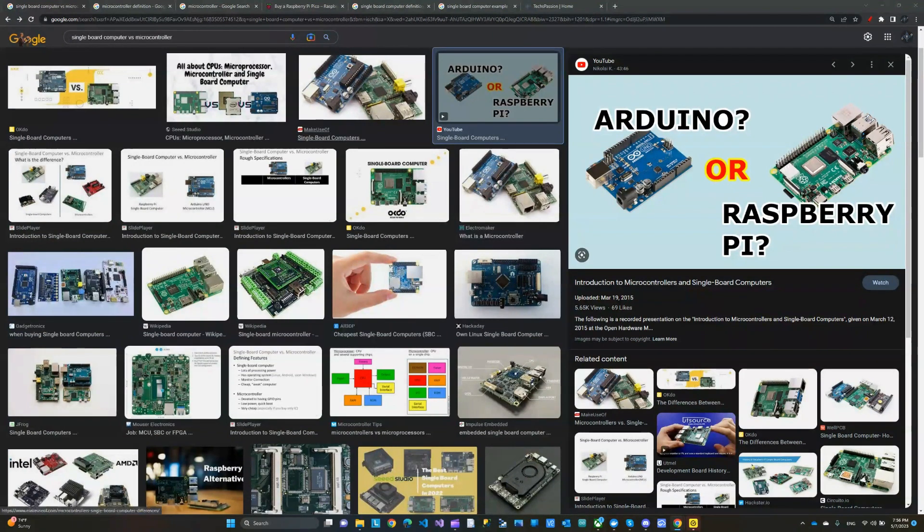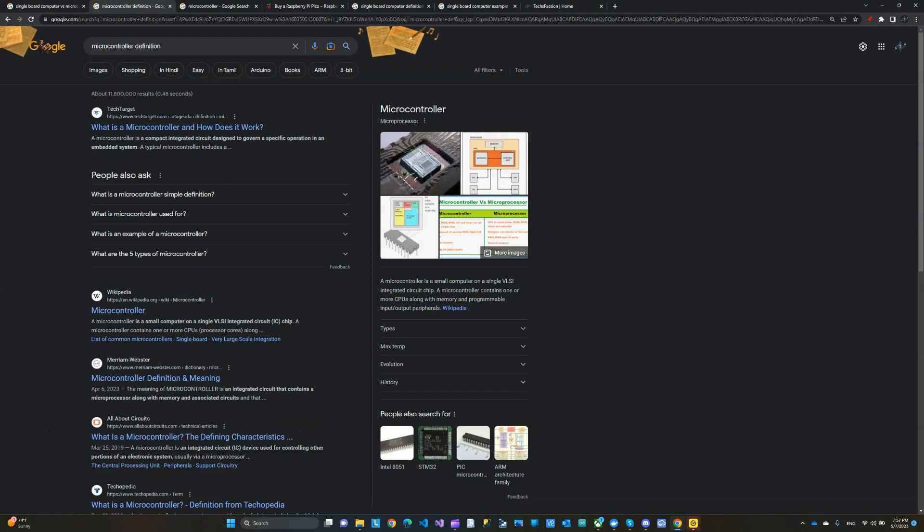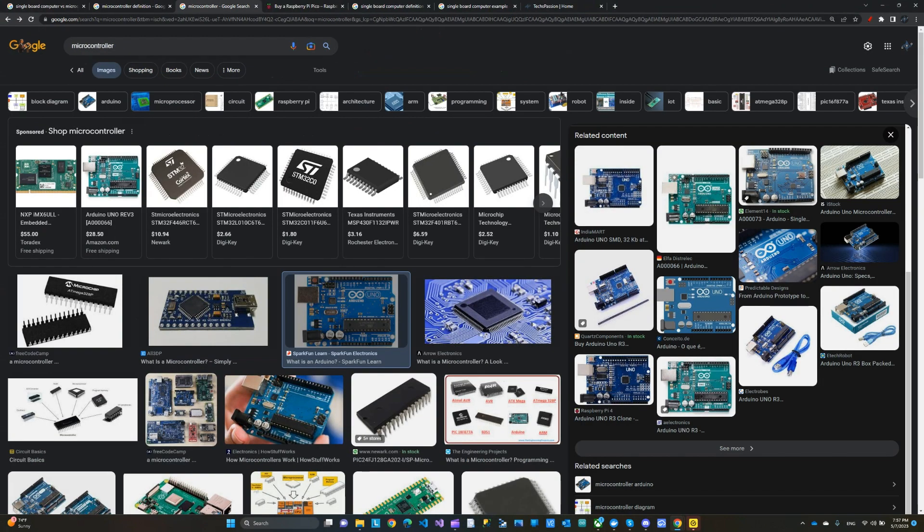So first, let's talk about the definition for the microcontroller. It says here it's a compact integrated circuit designed to govern a specific operation in an embedded system. Well, in English, it's a simple small board that you embed in your project to control DC motors, LED servos, things like that. Now, a good example of a microcontroller would be the Arduino. That's probably the most common one that most people know, the Arduino Uno. I have a project on my channel using the Elegoo Uno. I think that's just a copy or clone of the Arduino. So it's the same thing.